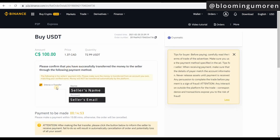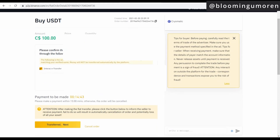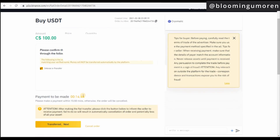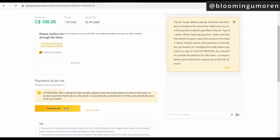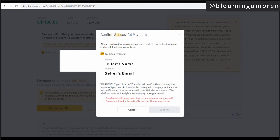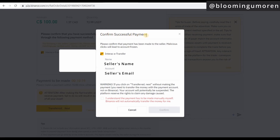The next thing you're going to see is it will show you the name of the person and their Interac name. You have 14 minutes and 47 seconds to send the funds. I'm going to go into my bank account and make the Interac transfer now. Once you've made the Interac transfer, you're going to click 'Transfer' and then 'Confirm Successful Payment.' It will ask you to confirm that payment has been made to the seller — it shows the name and email — and you click 'I understand that the payment has been made,' then click Confirm.